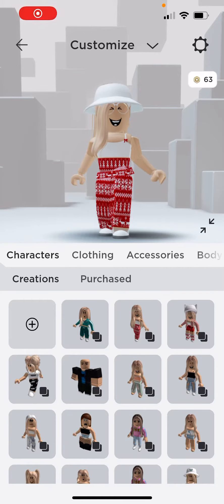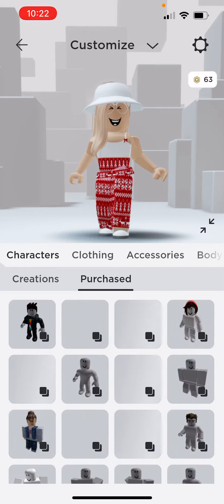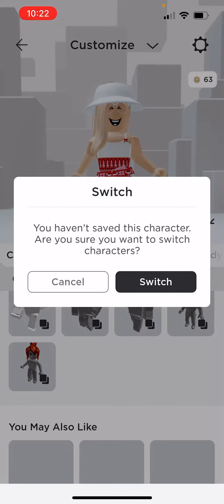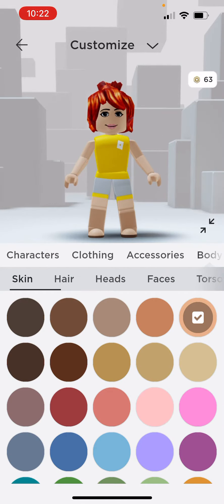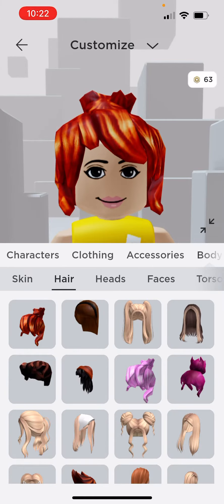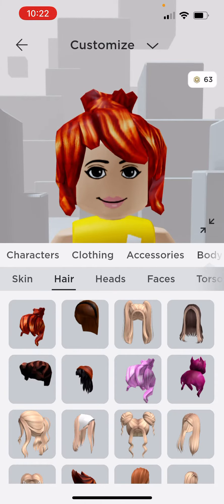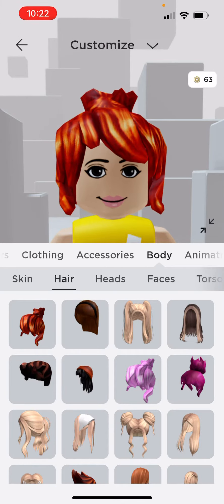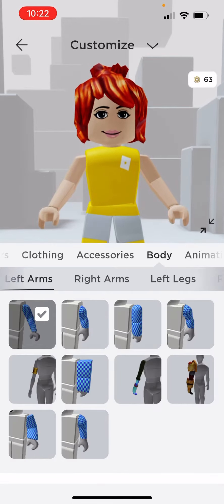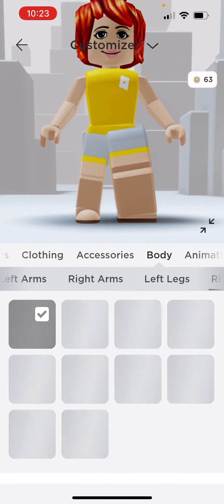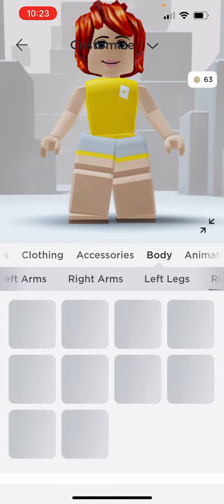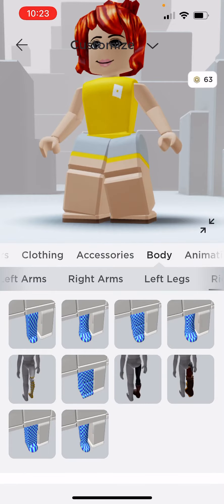Hello YouTube! Today I will be showing you how to create a Roblox bacon — a TikToker and YouTuber. First, go to body and delete both legs. It also has the female body as well.